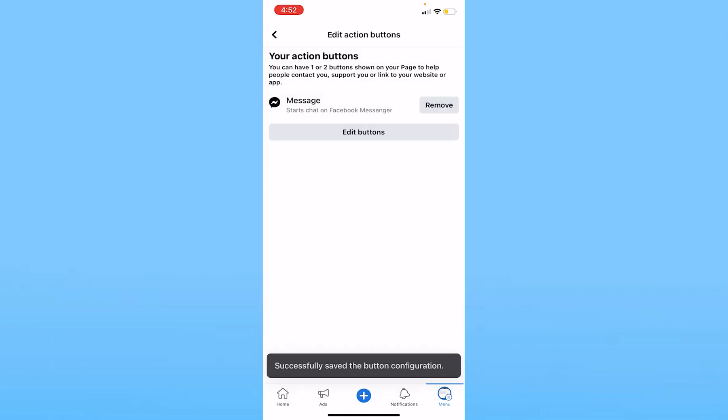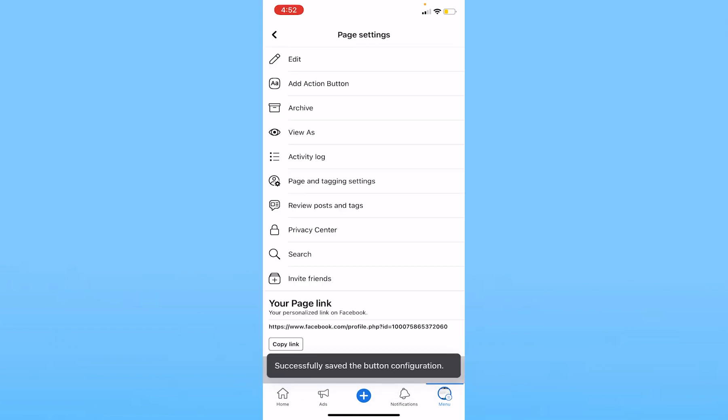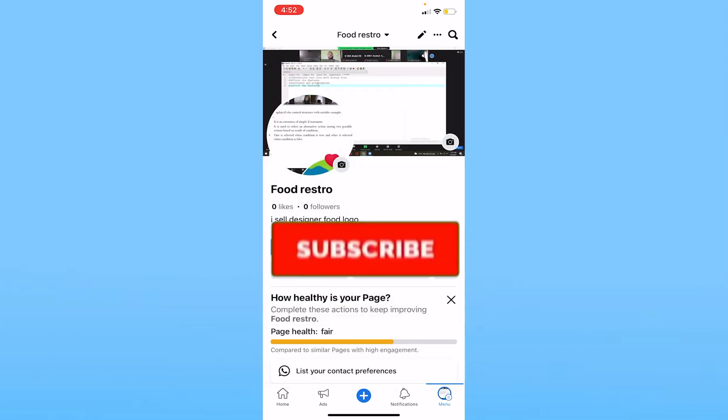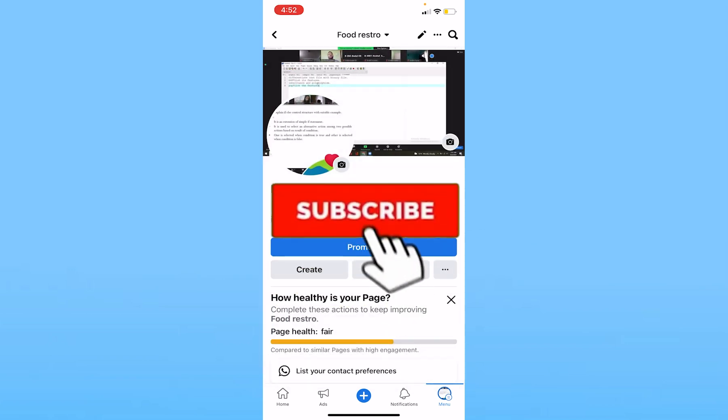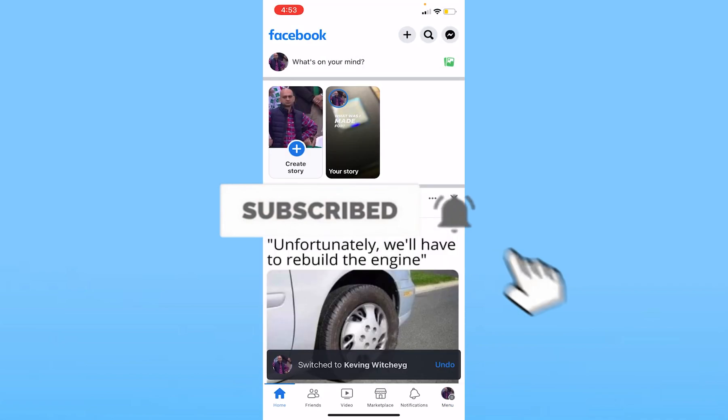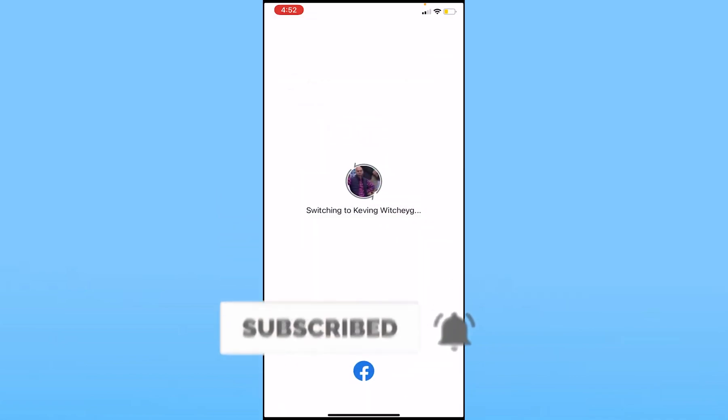So that's how simple it is to add a messenger button to your Facebook page. If you found our video helpful, hit subscribe to our channel How to Guide. See you guys next time.